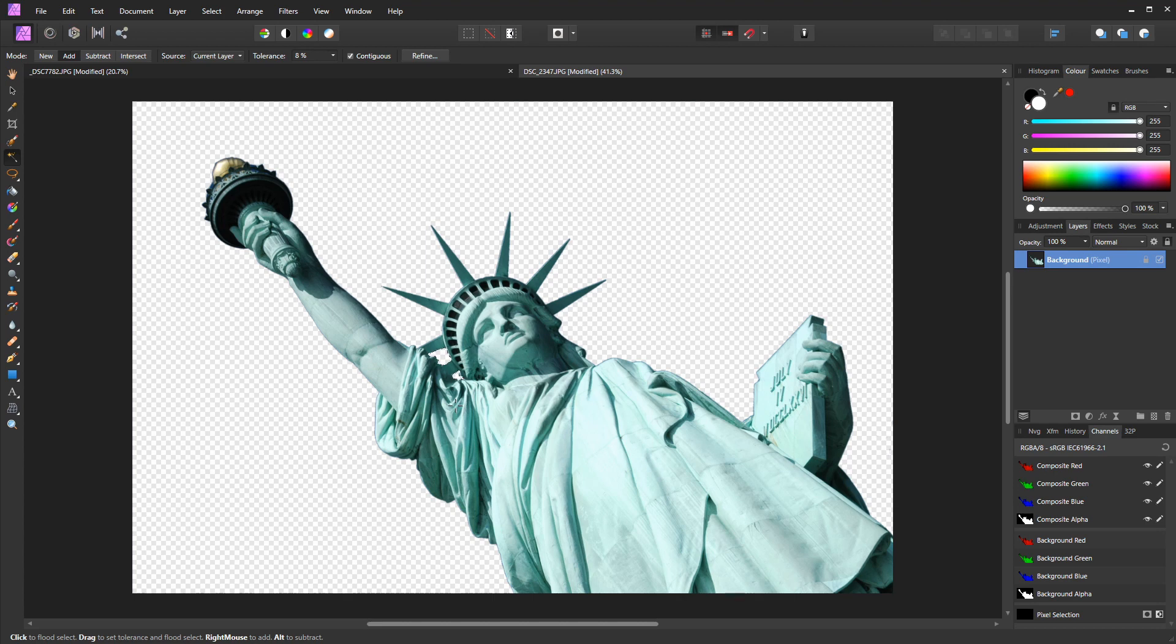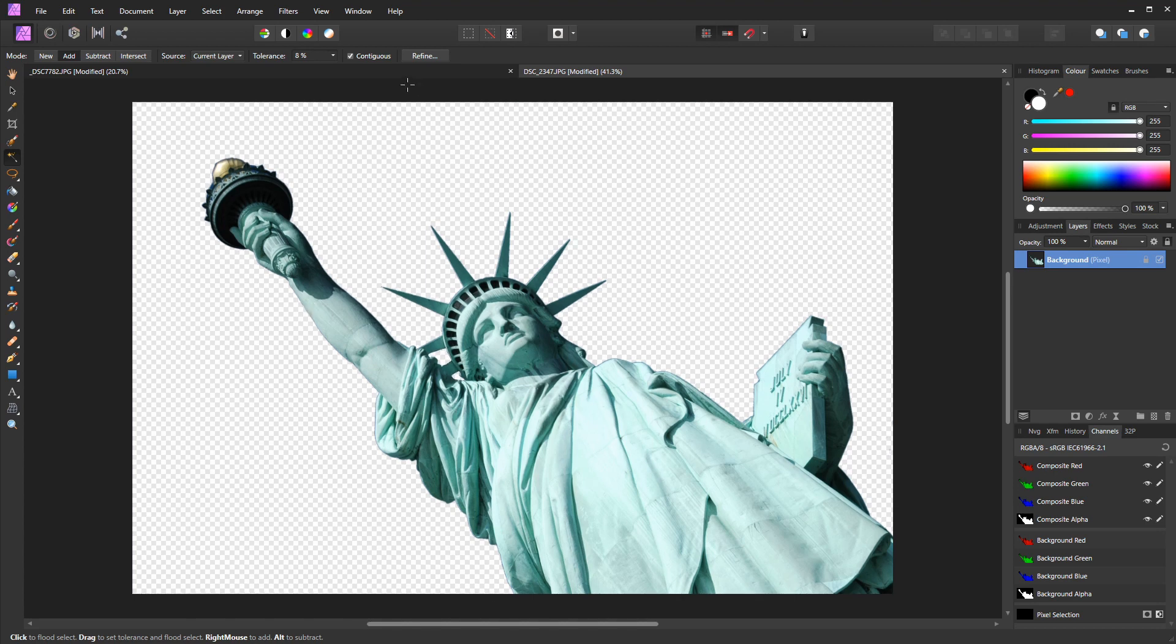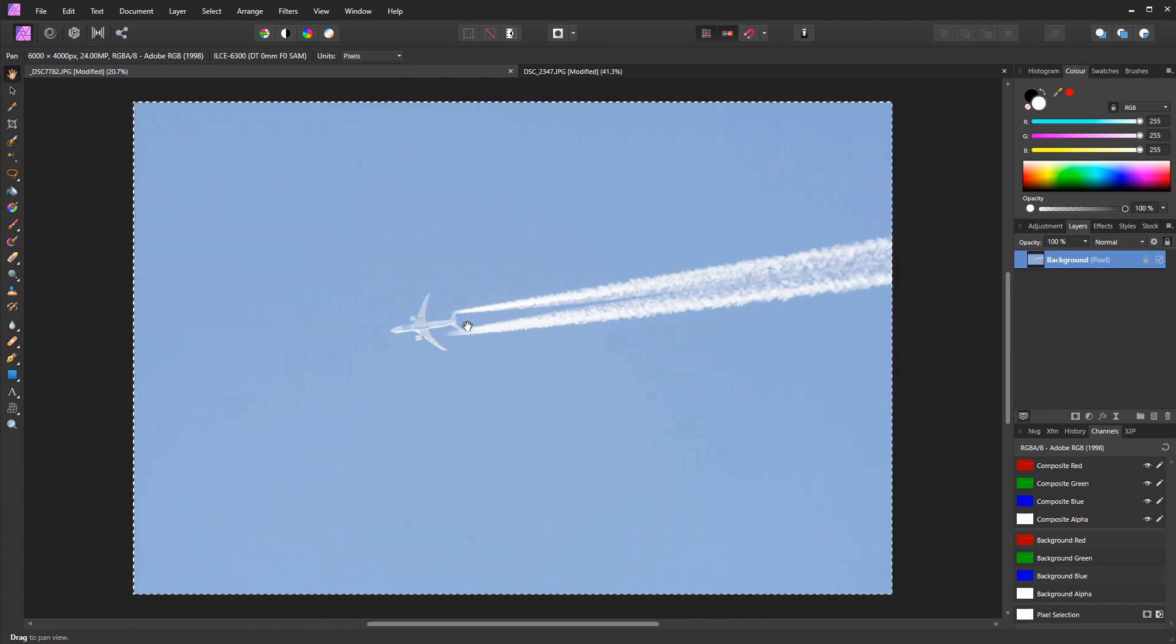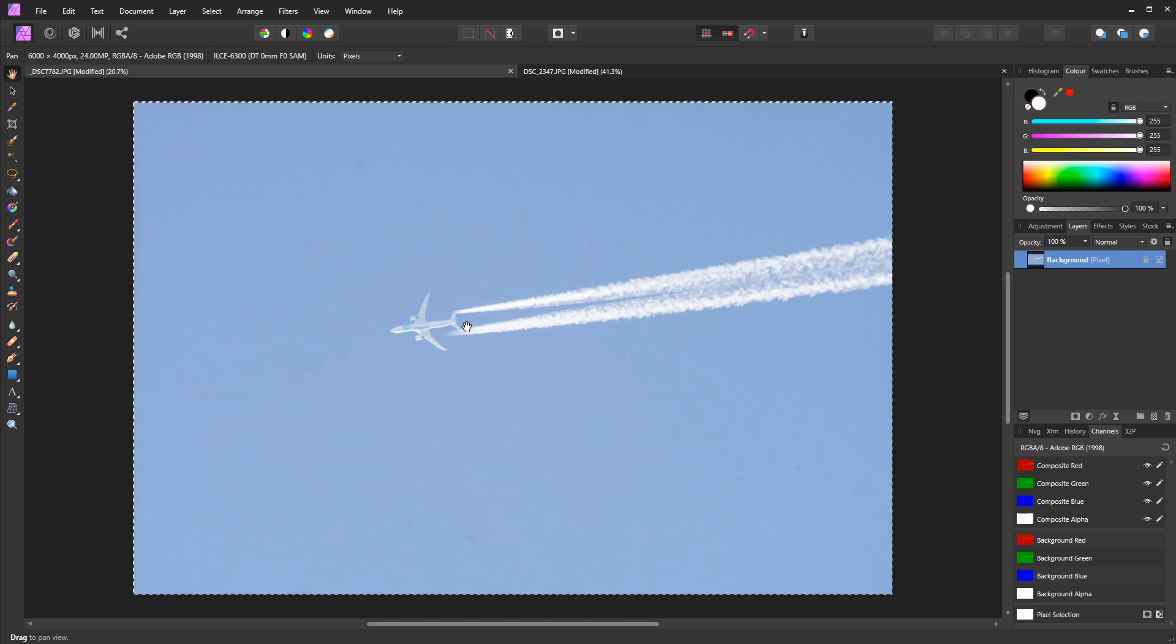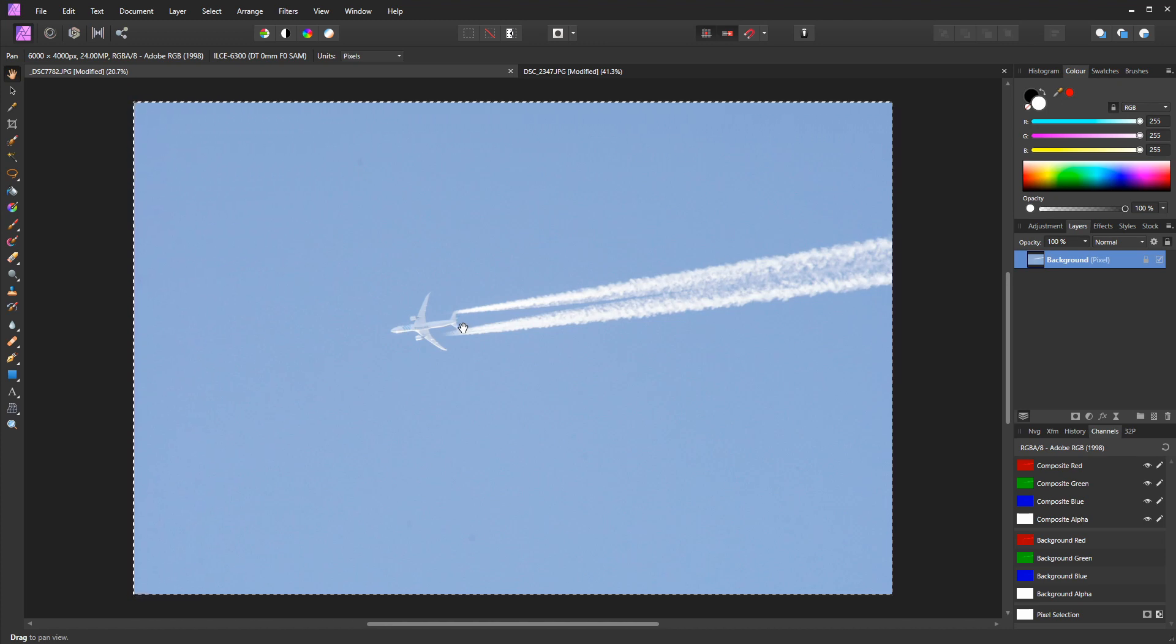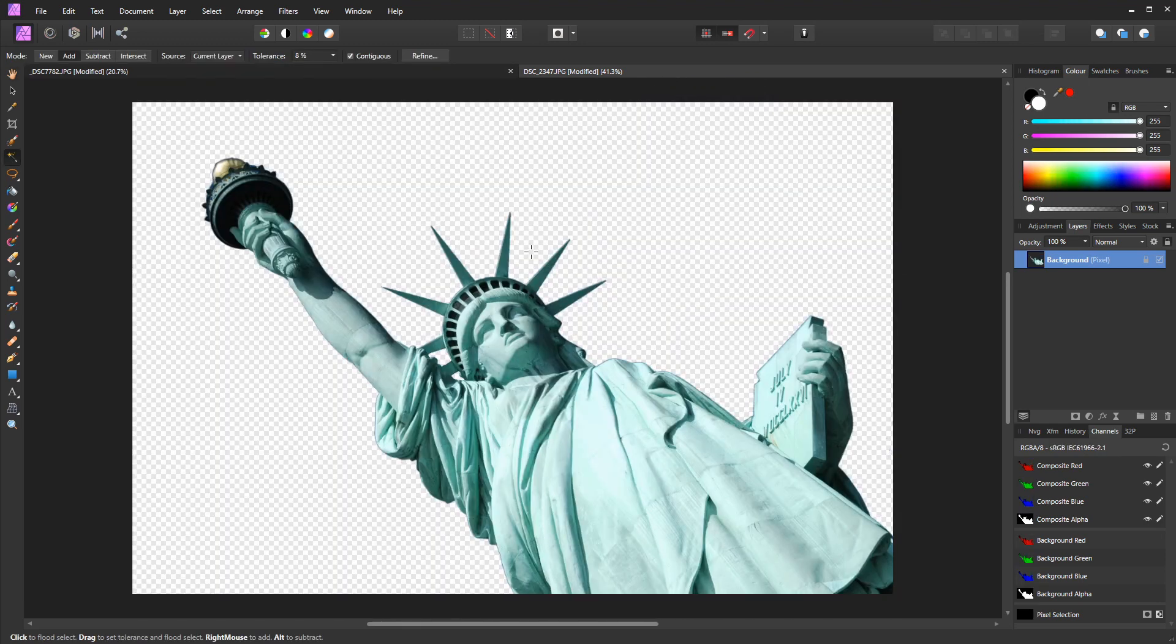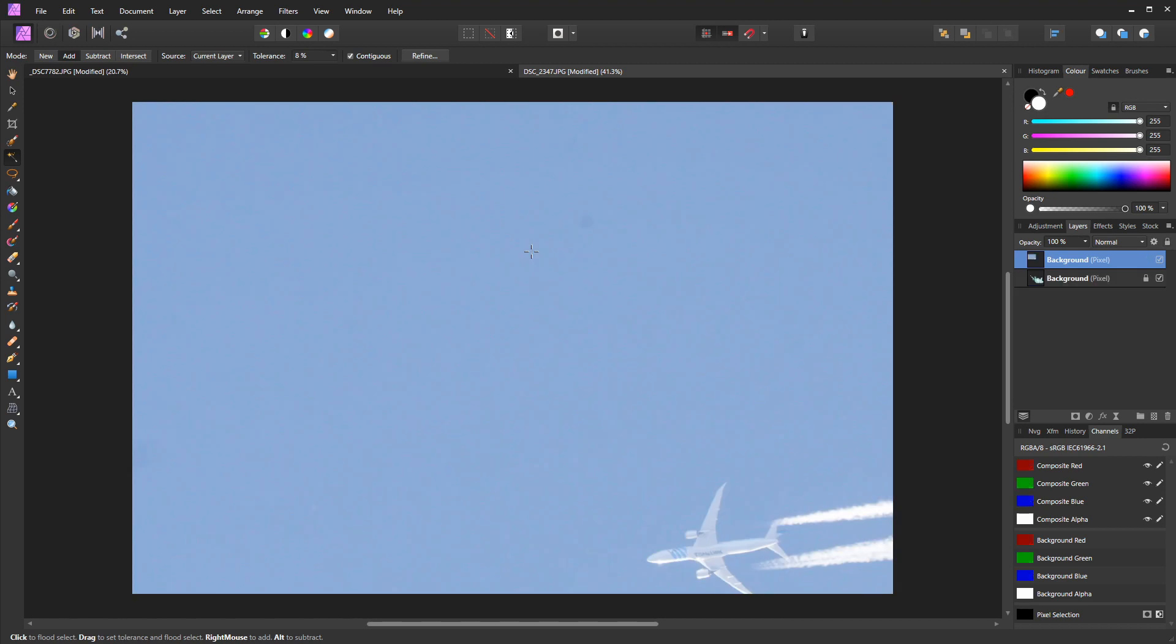Now I'm going to go to my second photo of the aeroplane and I'm going to press Ctrl and A, or Command and A on a Mac, to select the whole photo. And I'm going to press Ctrl and C to copy it. We're going to return to the statue photograph and I'm going to press Ctrl and V. And that pastes the aeroplane picture onto our statue. And you can see here it's actually pasted it on top of the statue, which is not what we want. So I'm going to left-click on that layer.